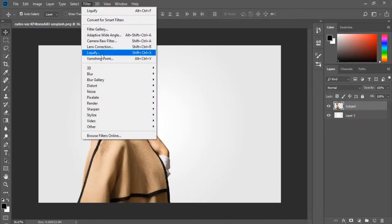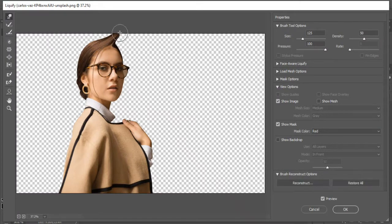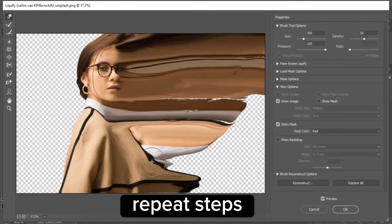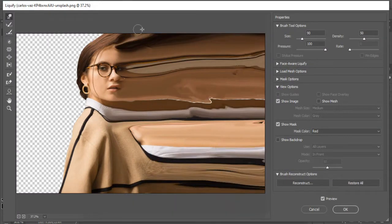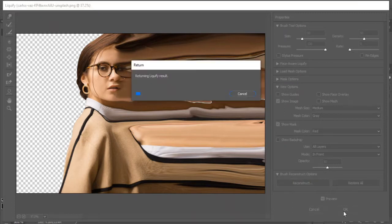Go to Filter, Liquefy. Click on the side of the subject and drag to create a distortion. Here's my final results. Click OK to apply.